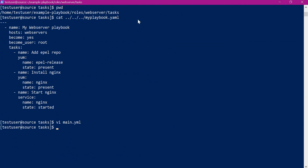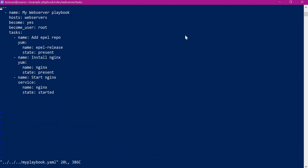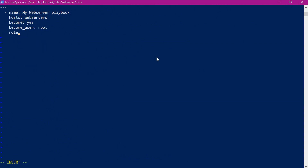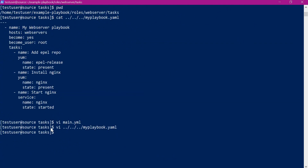Now we have changed the main.yml of the web server role. We now have to include this role in the playbook.yml, so we need to change our playbook.yml file. Now instead of the tasks, we have to specify the role. Let us include the role — our role name is 'web server'. We have replaced all the tasks with the role name. Let us save this playbook.